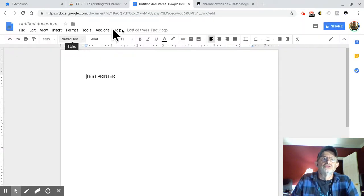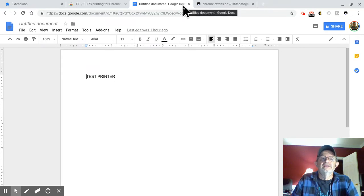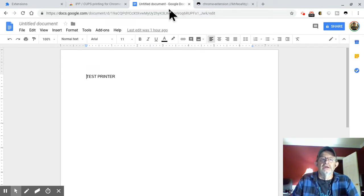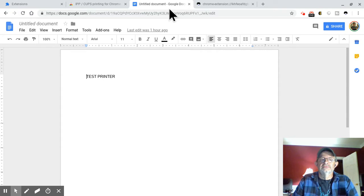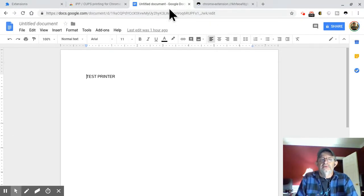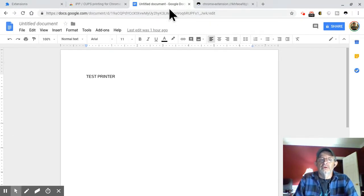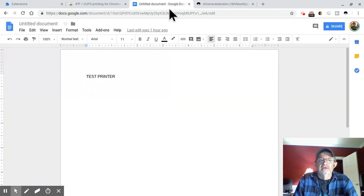This is super awesome, easy on how to print from the cloud when you are away from your home, from your Chromebook. I'm 99% Chromebook.